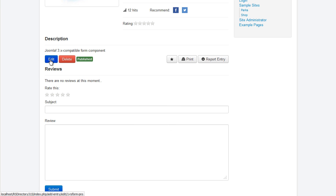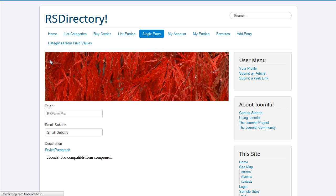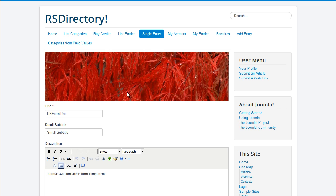Entries can be edited in the front-end by users who have enough permissions or by the user who submitted the entry.